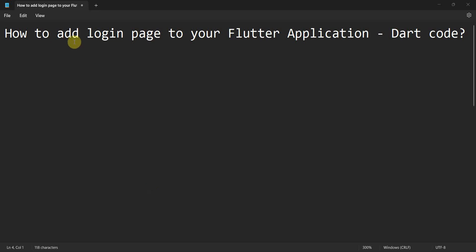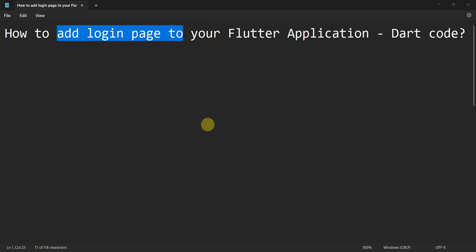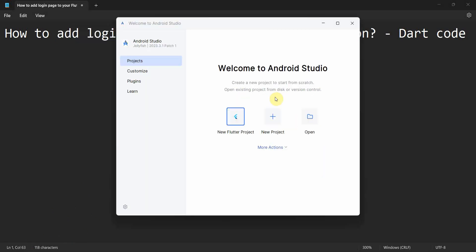Dear friends, welcome to my video. In this video we will see how to add a login page to your Flutter application in Dart code. So let's begin. Open Android Studio, it may take a while.